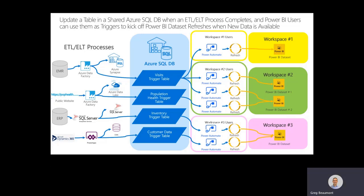In this example, you can see that a common database has trigger files for EMR data, public population health data, for ERP data, and also for CRM data coming from Dynamics. When the different ETL or ELT processes run to pull that data into your environment, you can also create a simple trigger table inside of that Azure SQL database, and then the users can connect to it using Power Automate using the method I just showed. That way, all of your triggers are in one place, and everything is scalable and easy to use.